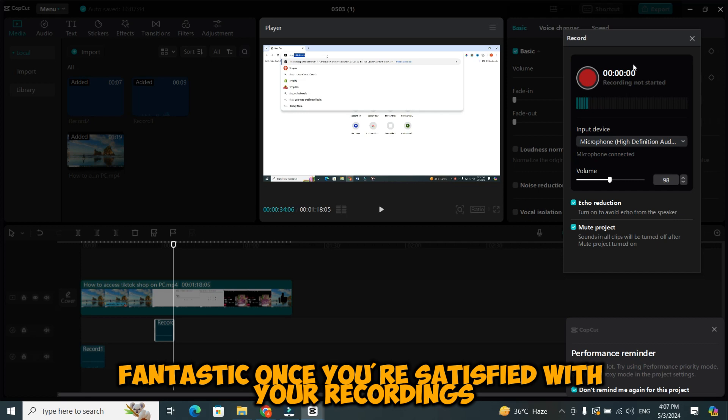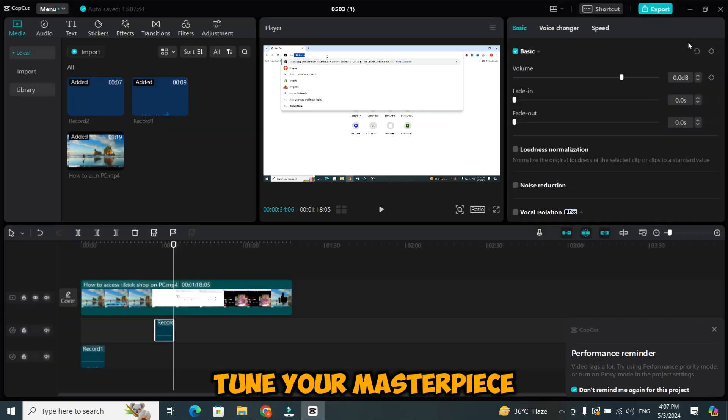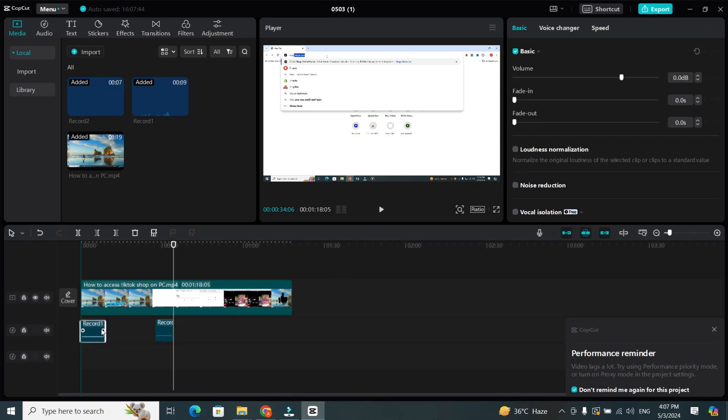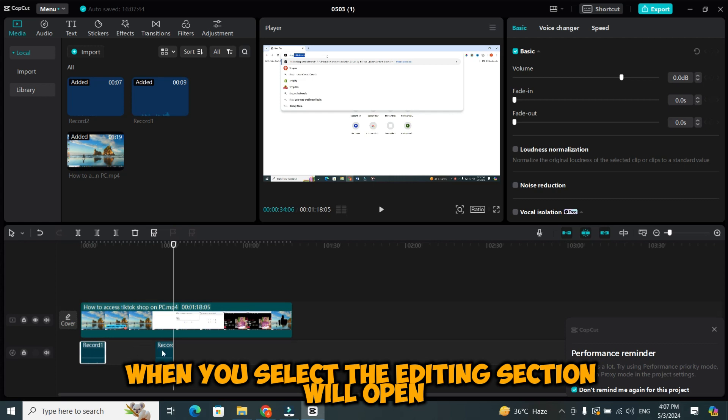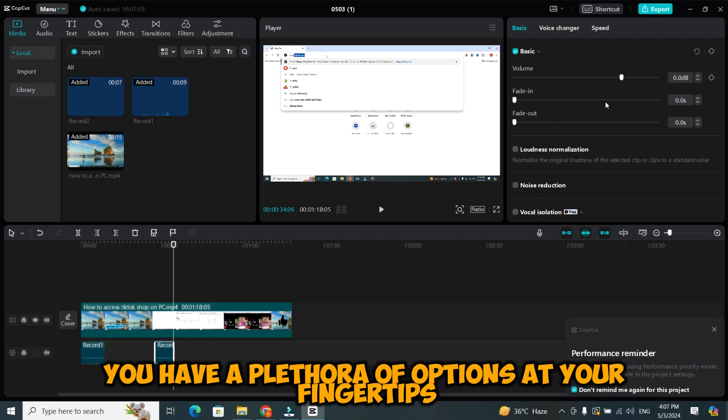Once you're satisfied with your recordings, you can close the voiceover menu and proceed to fine-tune your masterpiece. Now, select the audio which you want to edit. When you select, the editing section will open. You have a plethora of options at your fingertips.